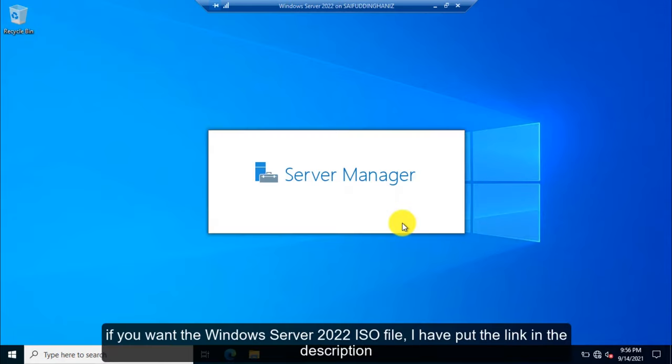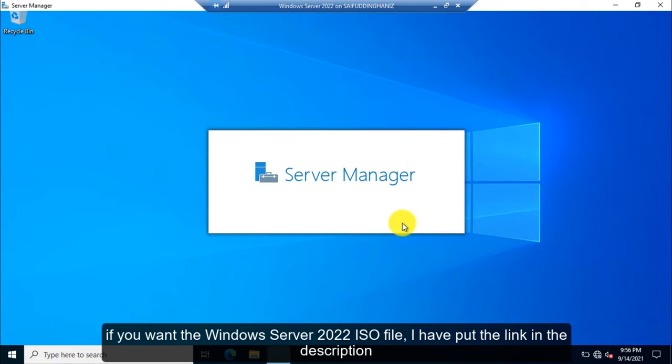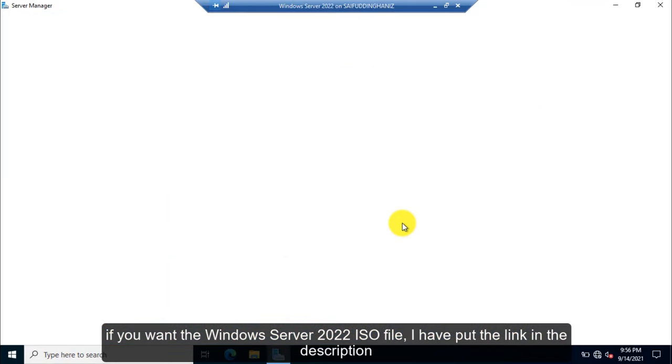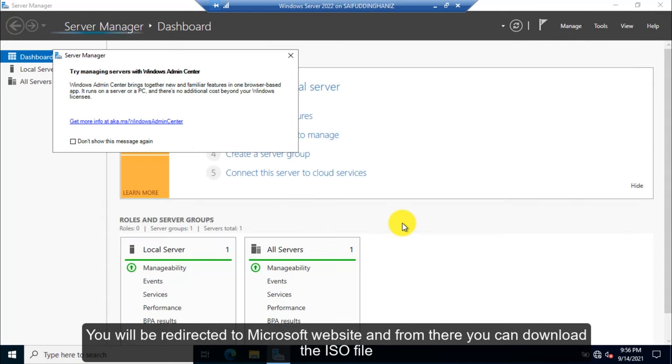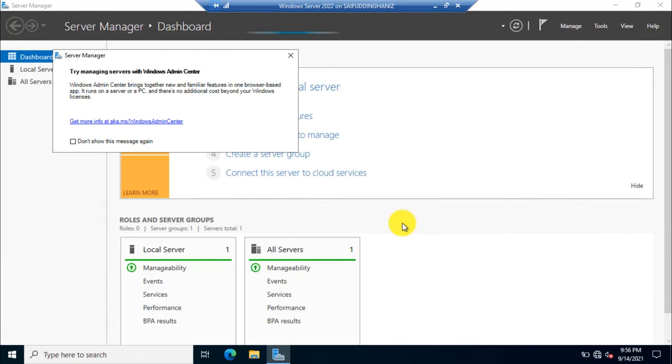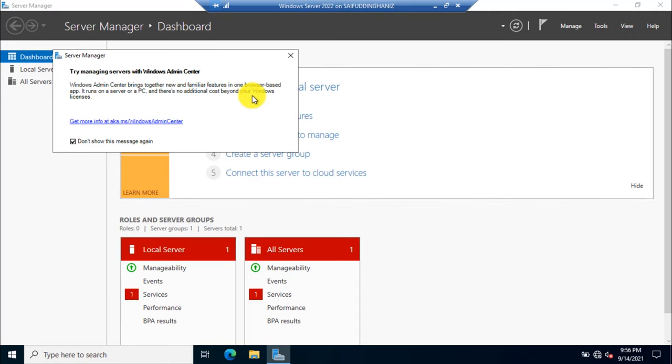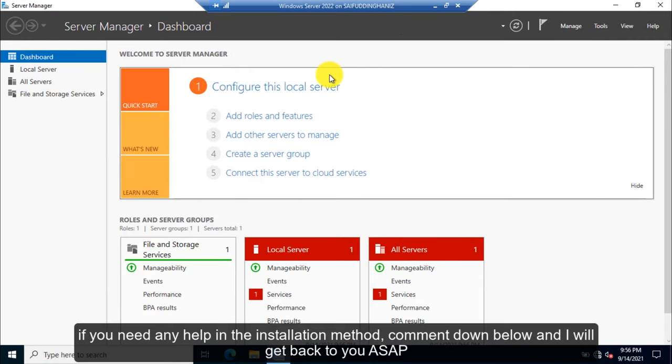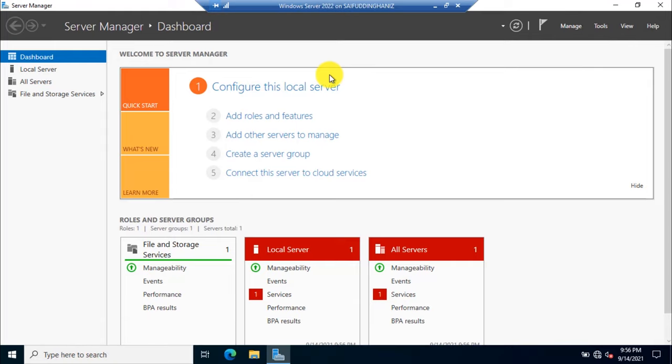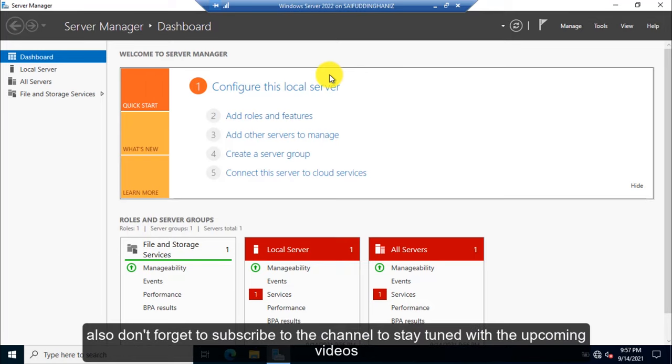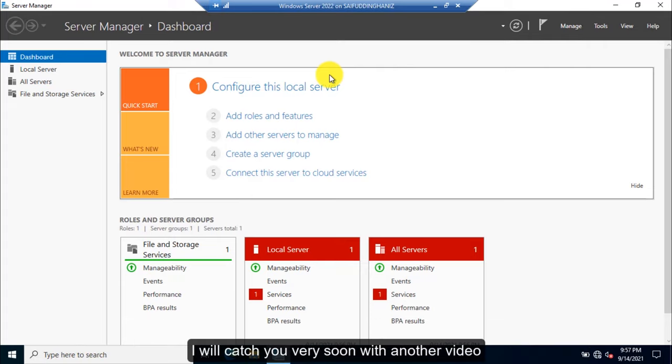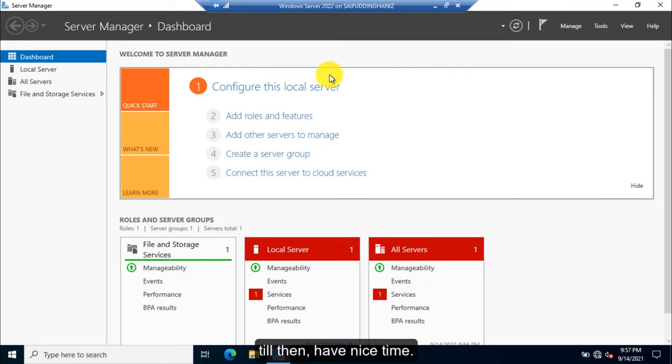If you want the Windows Server 2022 ISO file, I have put the link in the description. You will be redirected to Microsoft and from there you can download the ISO version. If you need any help in the installation method, comment down below and I will get back to you as soon as possible. Don't forget to give the video a thumbs up and share it with your friends. Also, don't forget to subscribe to the channel to stay tuned with the upcoming videos. I will catch you very soon with another video. Till then, have a nice time.